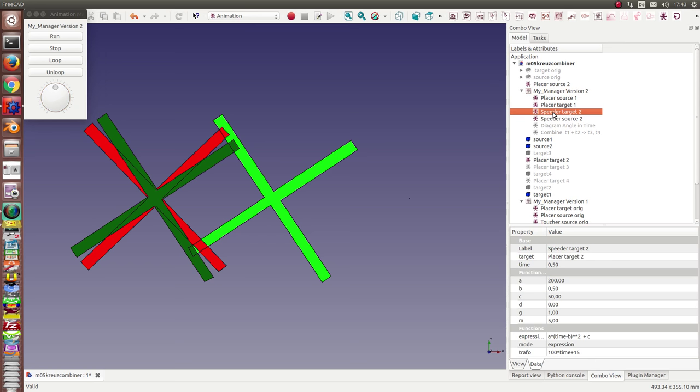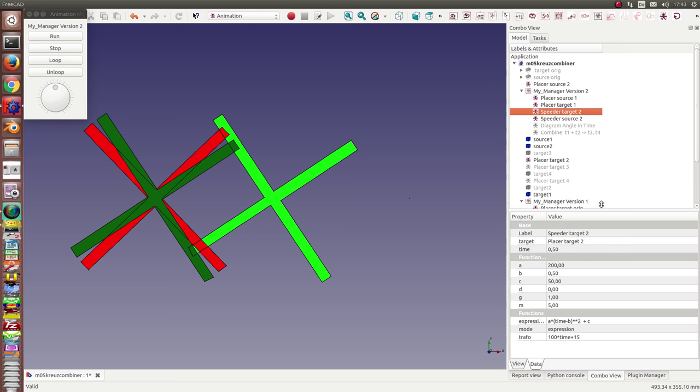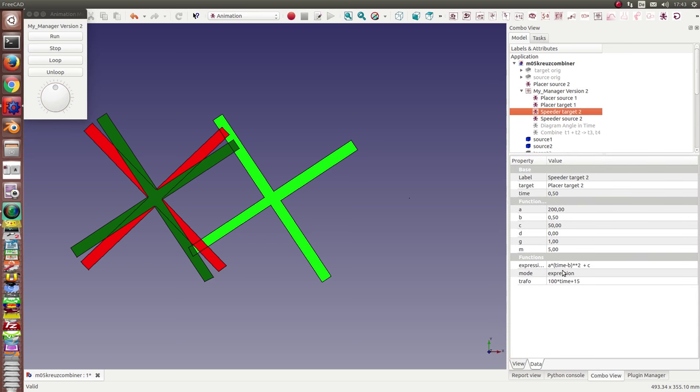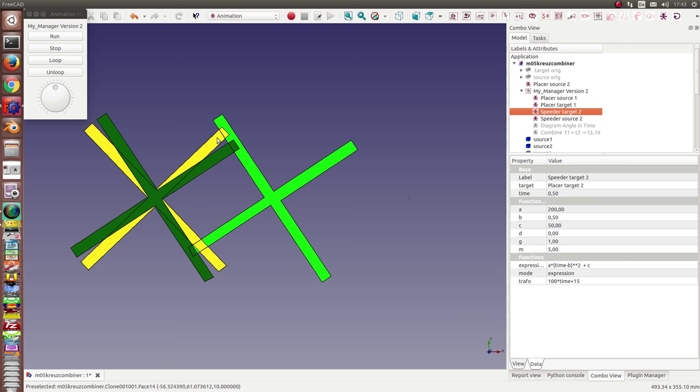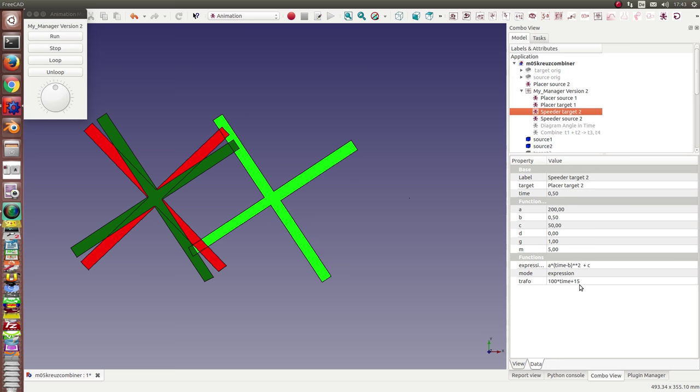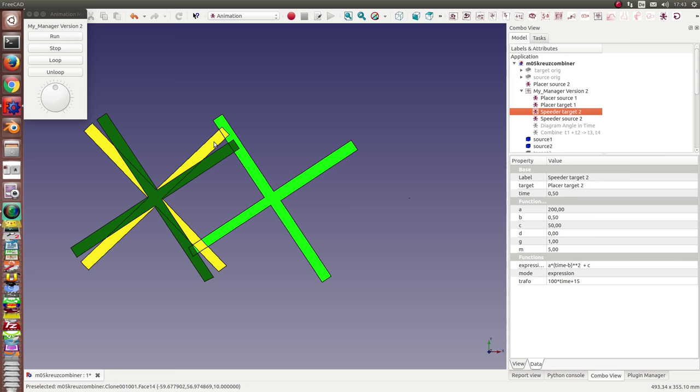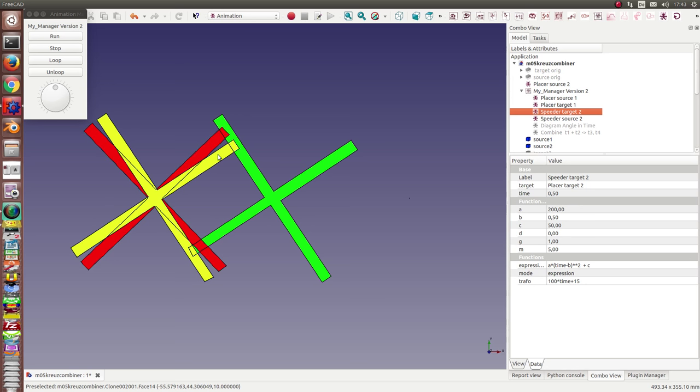The speeder node is an animation node where I can insert an expression and can calculate the time, and in this case it is the old time plus 15 frames. So the red gear always runs before the green one.